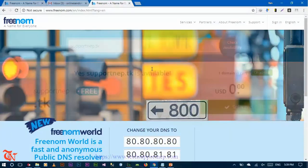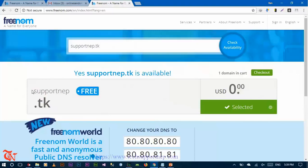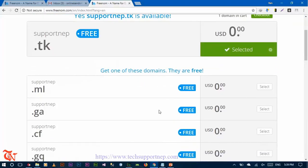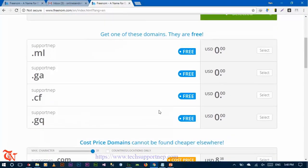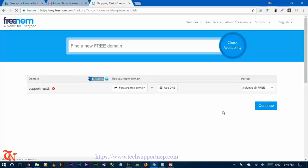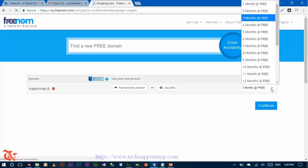You can get the top-level domain .tk for free. Click on 'Check Availability' and you can see this is a top-level domain available for free. Click on 'Select'. You can also get .ml, .ga, .cf, and .gq for free. But if you want to register domains like .com, .net, or .org, you need to pay for those. Click on 'Select' and then click on 'Checkout'.